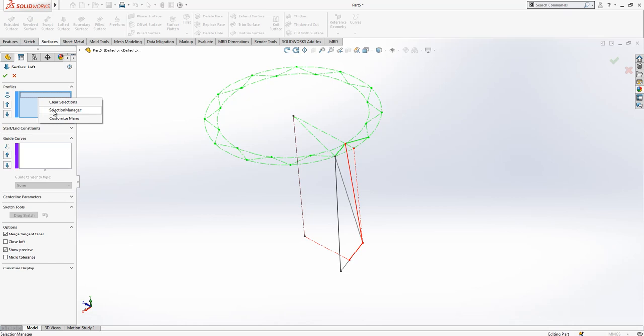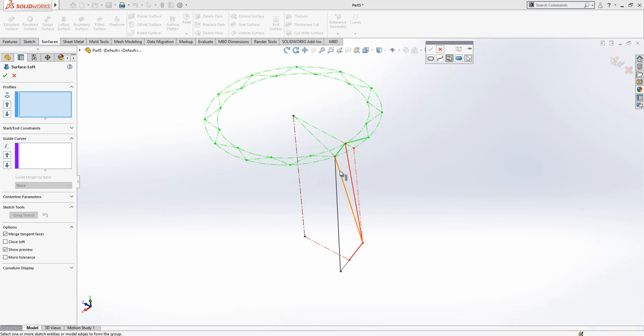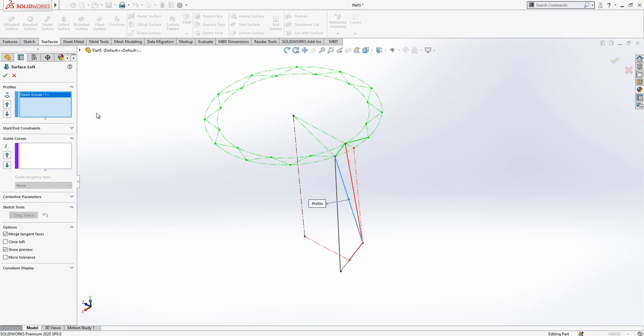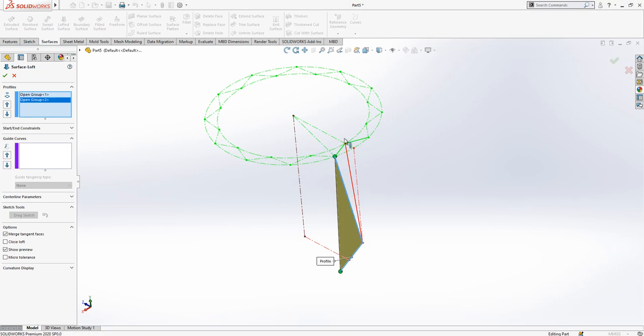Right-click selection manager and this select group will be active. This one now selected, then selection manager again and this one selected.